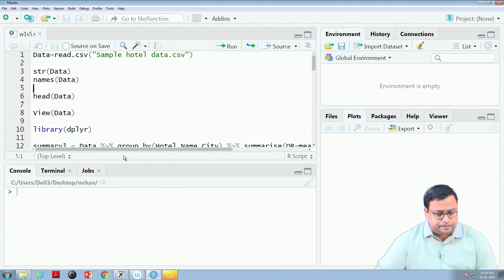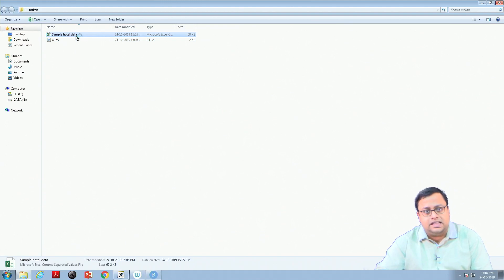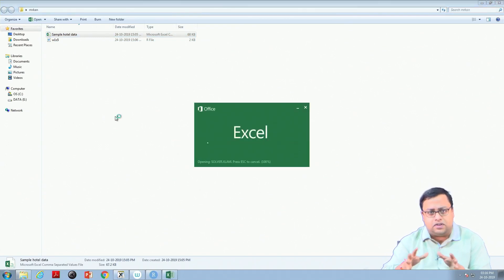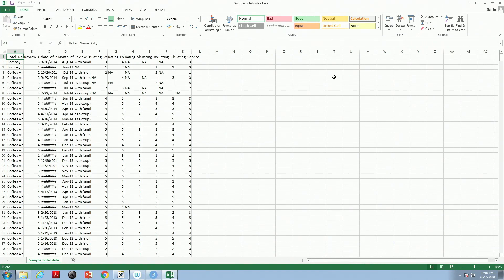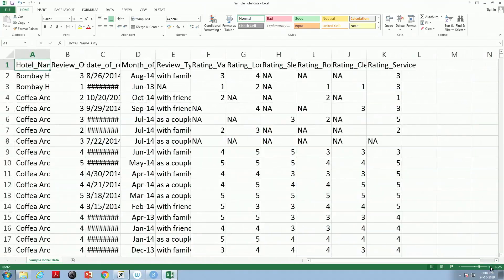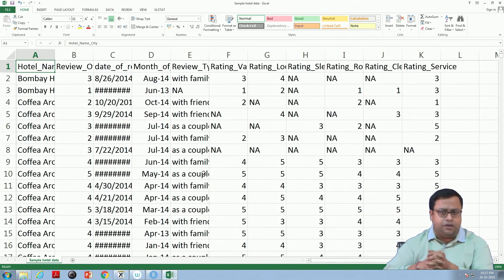The file we are working on is SampleHotelData.csv. This is related to research work I have done — it is a subset of data collected for one of my research papers. The data was collected from a popular review website where people post online reviews. We randomly selected around 40 hotels and collected almost all of their reviews up to a certain point in time, collected roughly 5 years ago.